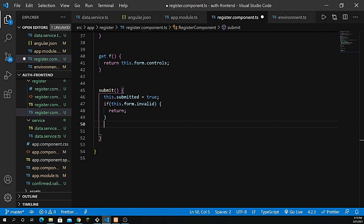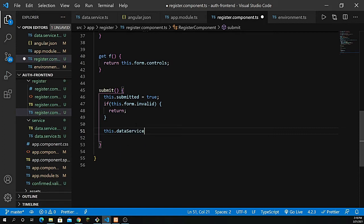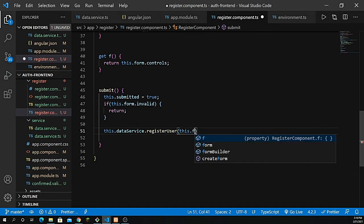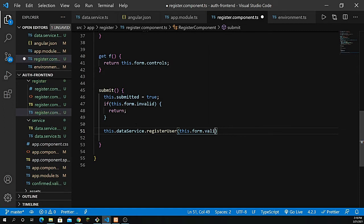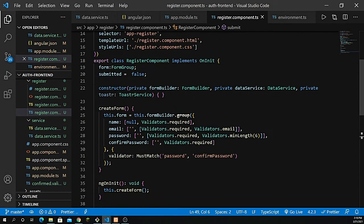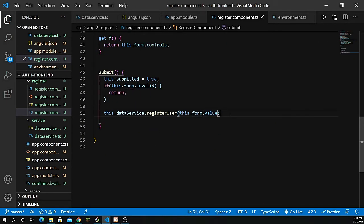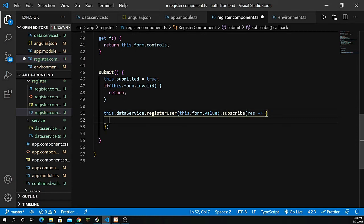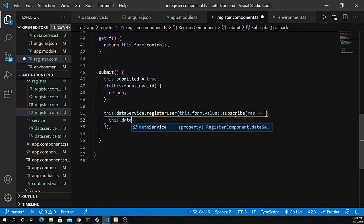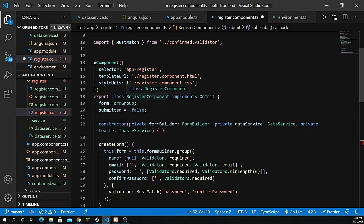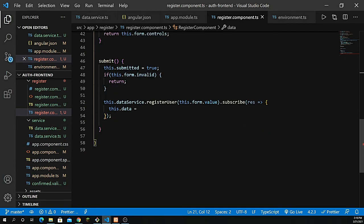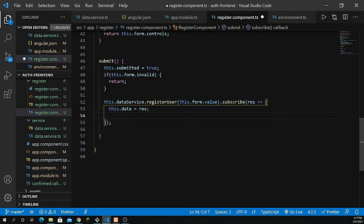Now inside the submit function, call this.dataService.registerUser and pass this.form.value to send the form data. Subscribe to the response. Define a data variable of type any, and assign the response to this.data. For now, add a console.log to verify the response. Save and go back to the Angular app at /register to test.